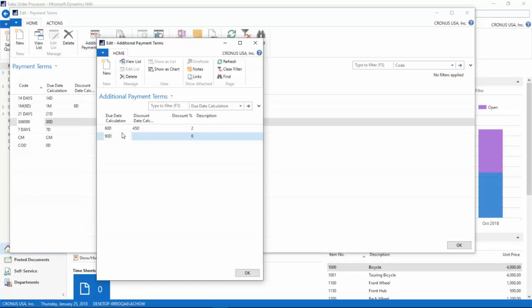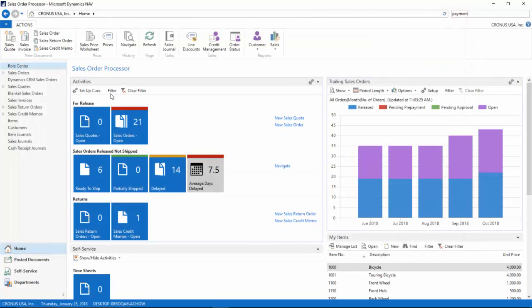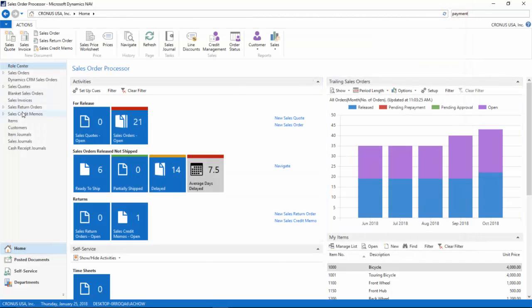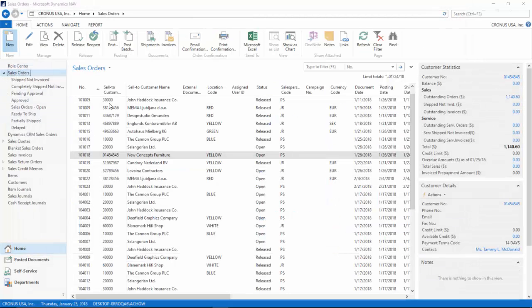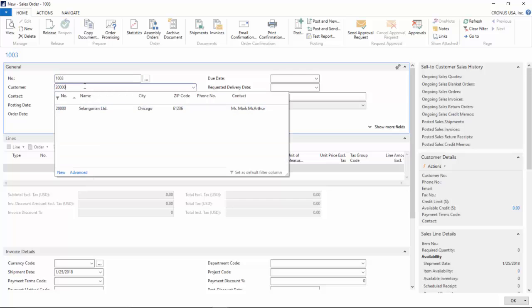Let's get right into a sales order. I'm going to click on new and type in my customer number.